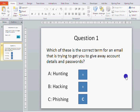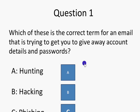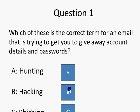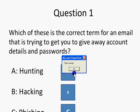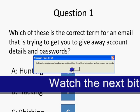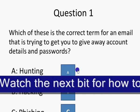Shift F5 — let's test that. I want to test 'hunting' — that's wrong. 'Hacking' — that's wrong. 'Fishing' — that's correct.